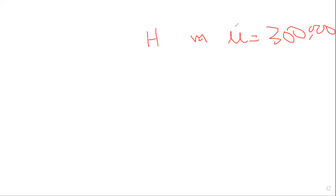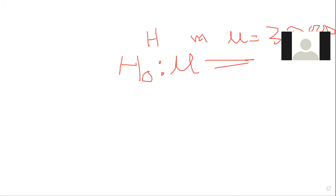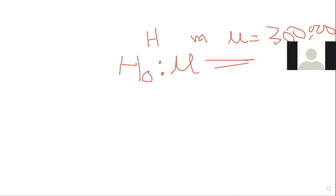Then what I do is I frame the hypothesis, which is called H0. The null hypothesis is mu zero equal to mu zero — I'll explain this shortly.